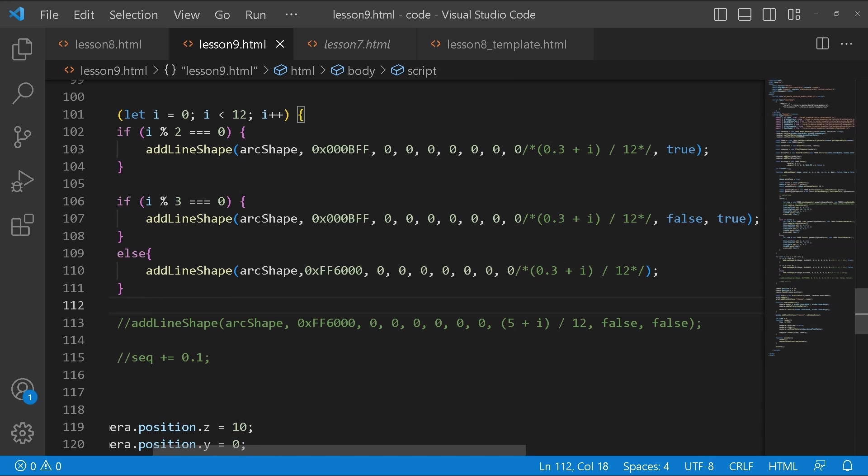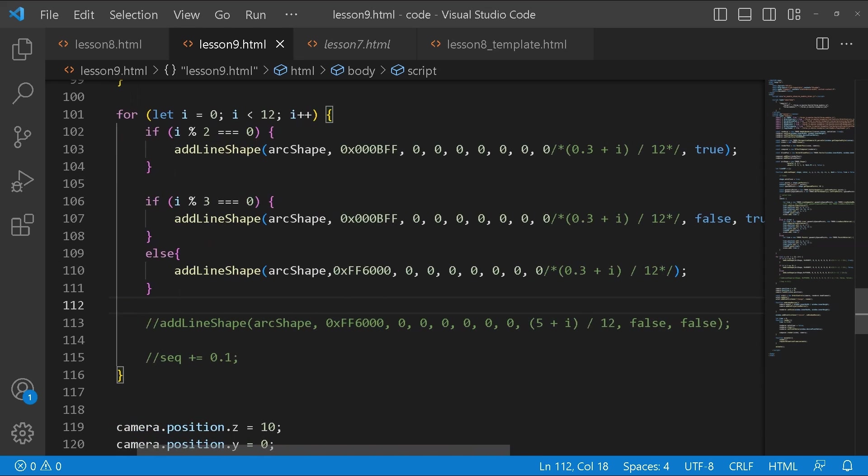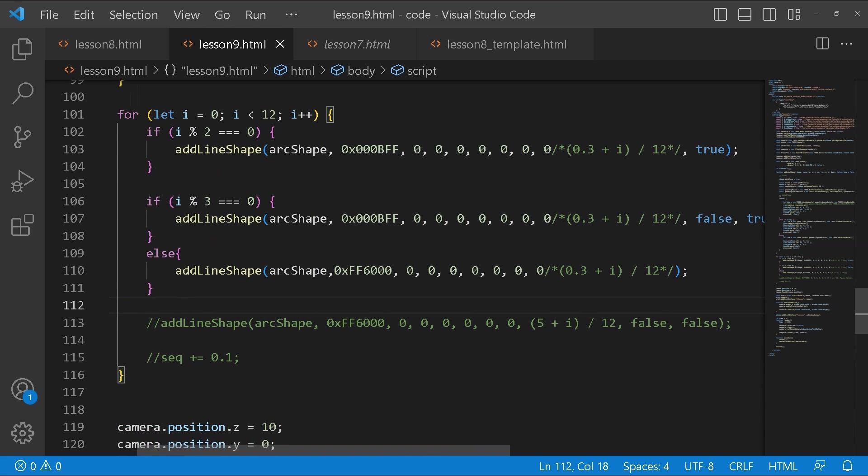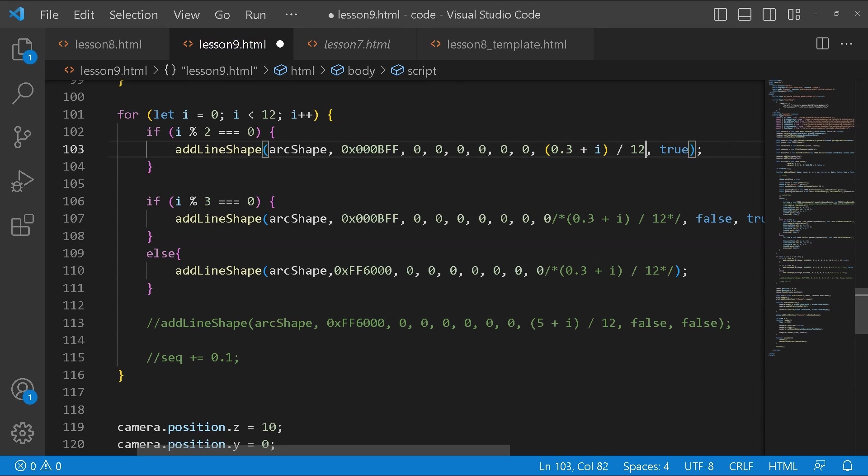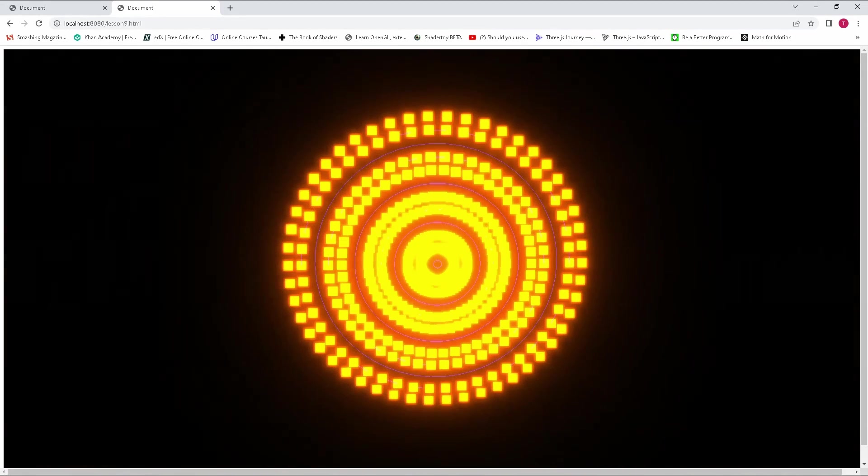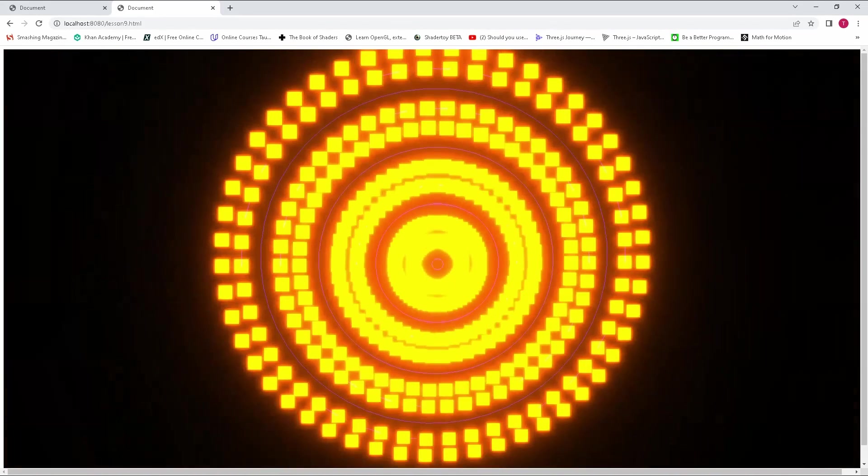We're going to be using these now. The reason why this is commented out is because when we're later going to add the different animations, then this will actually begin to make sense. For now, we need to give it a size. This is where this comes in. I'm going to uncomment these. I'm going to use this to increment the size. It's going to be 0.3 plus I divided by 12.